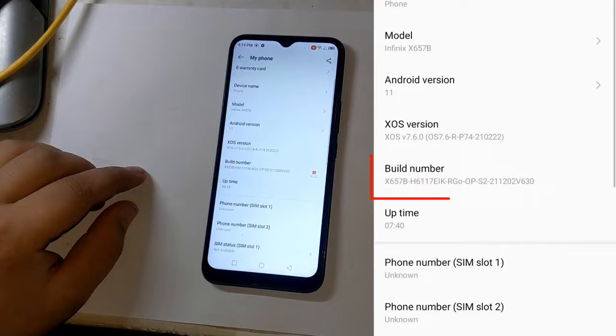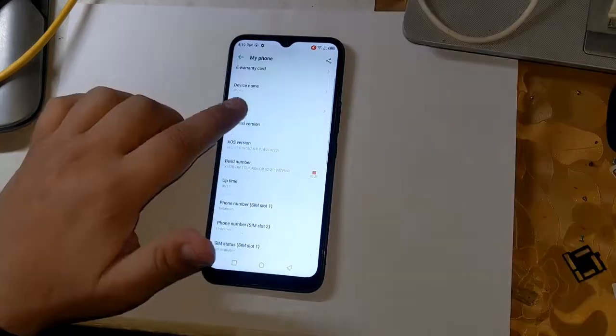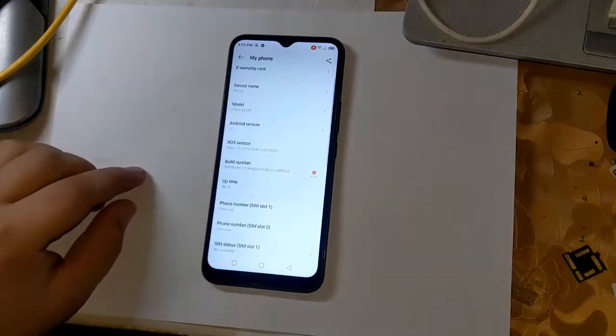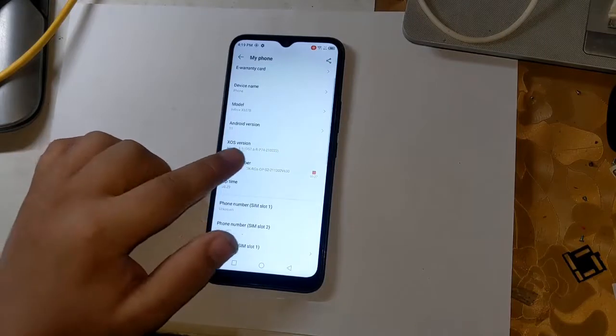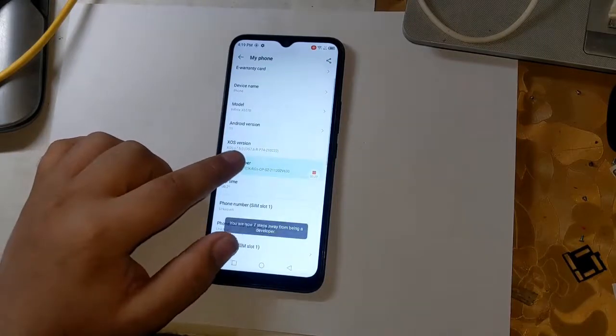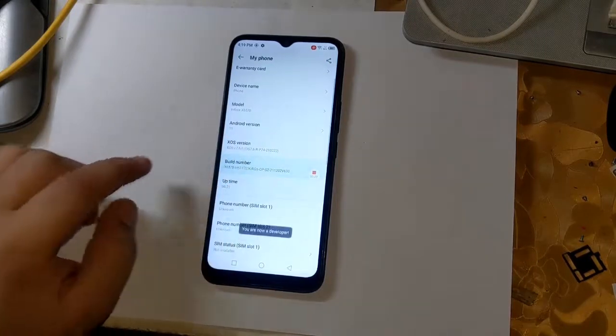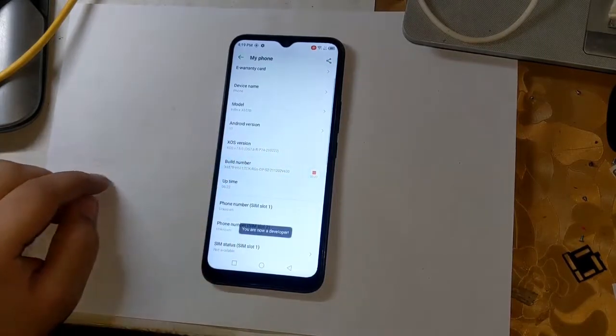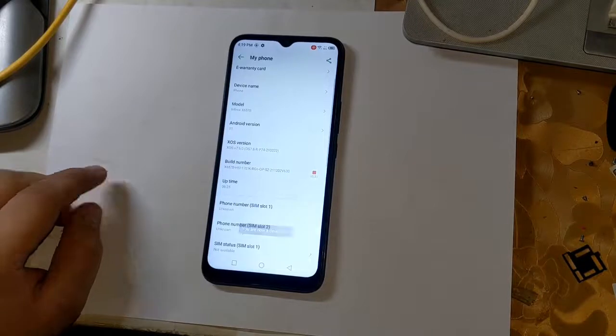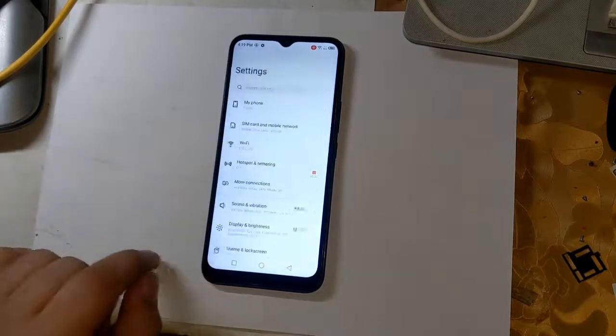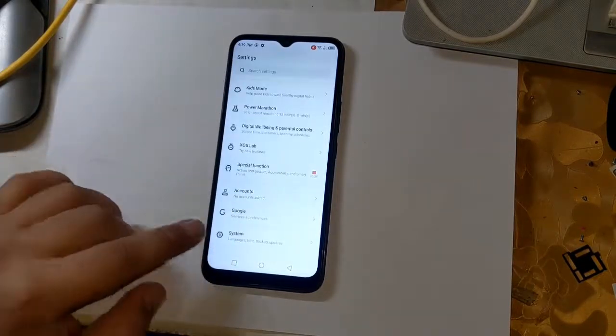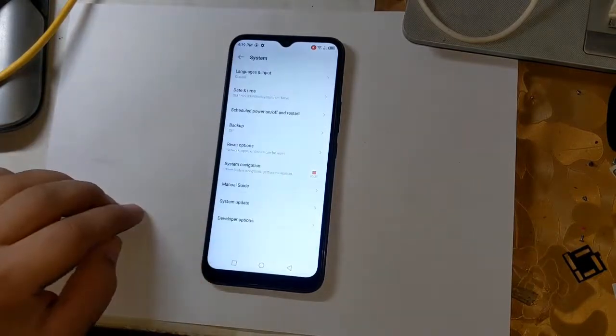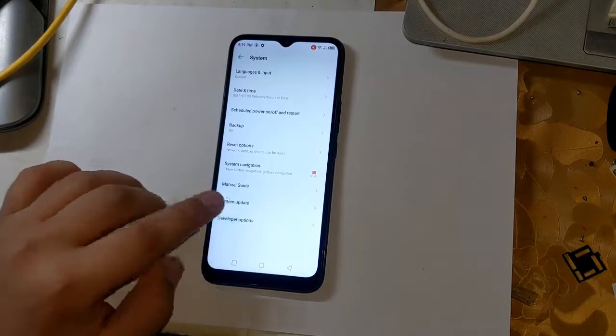First open settings to root. Now go to phone settings and click on build number 3 times. Doing so will enable the development option of the phone. Now open developer option by clicking on system in settings.